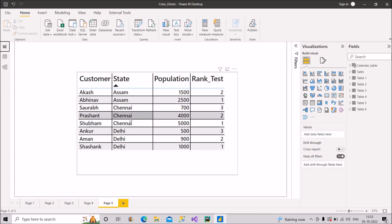The final rank for Assam should be 2 and 1. For Chennai, we have three records — 700, 4500, and 5000 — so the ranks are 3, 2, and 1, where 5000 is the highest. Similarly the ranking applies for Delhi. If you already know the answer to this scenario, you should be able to handle it in your interviews.